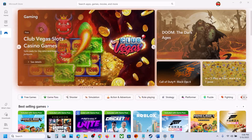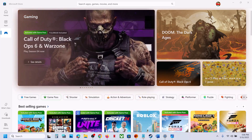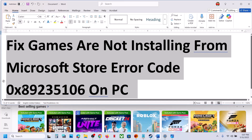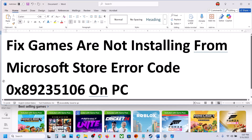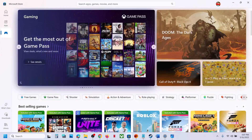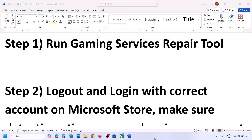Hello guys, welcome to my channel. Today in this video I'm going to show you how to fix when you are unable to install any games from Microsoft Store because of error code 0x89235106. If you are receiving this error while installing a game on Microsoft Store, please follow the steps shown in this video.